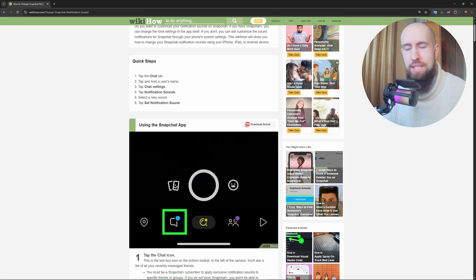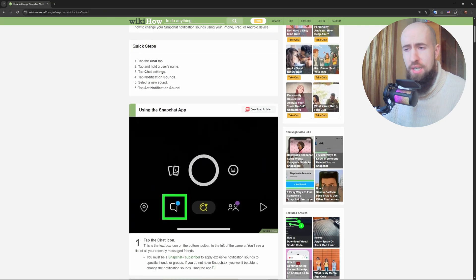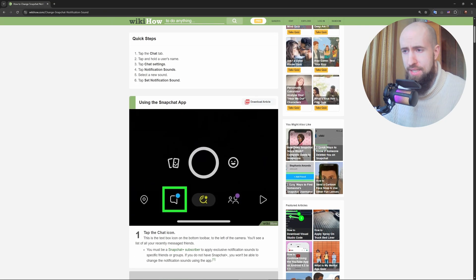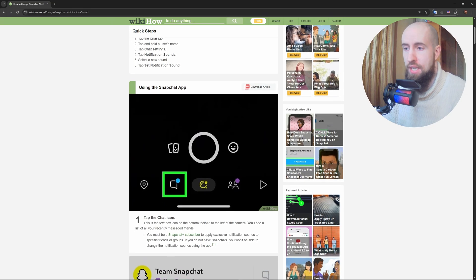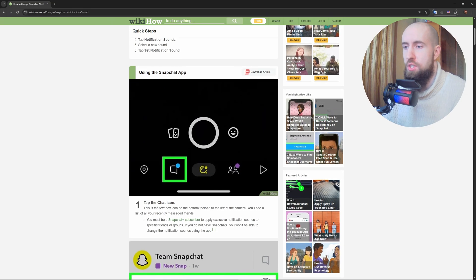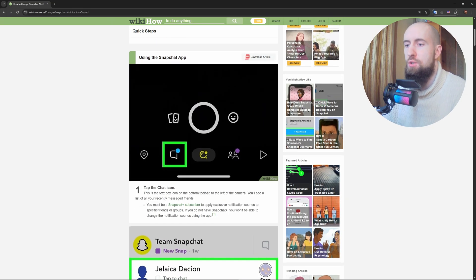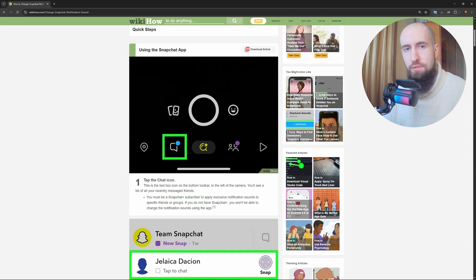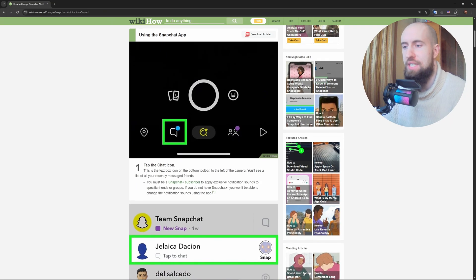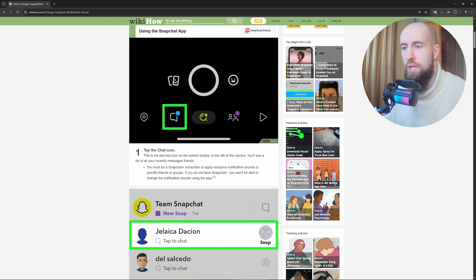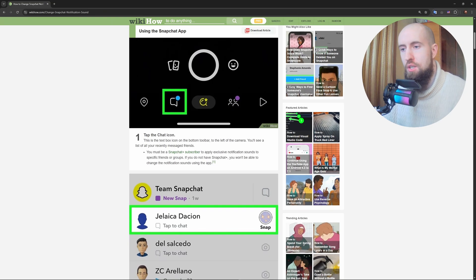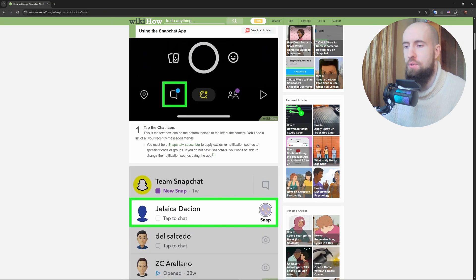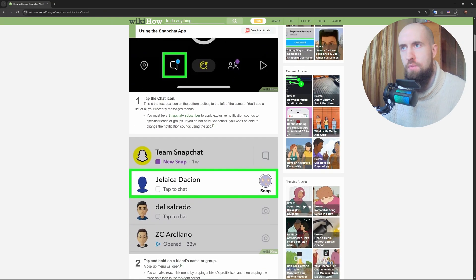So first, here's the deal: Snapchat doesn't let you set a custom ringtone just for its calls. In the app itself, it uses your phone's default ringtone. So to change your Snapchat call sound, we're tweaking your phone settings. Don't worry, it's simple and I'll walk you through it for iPhone and Android.